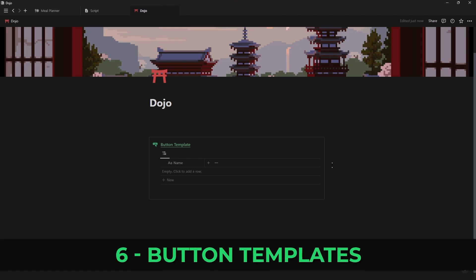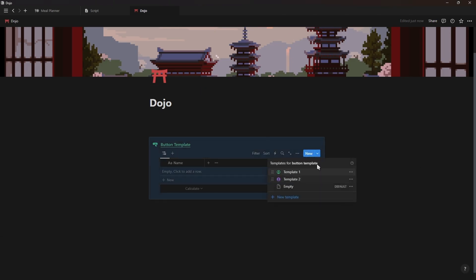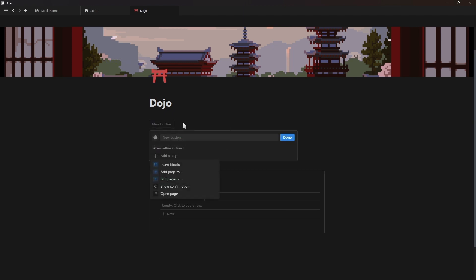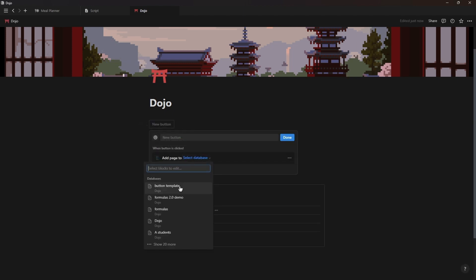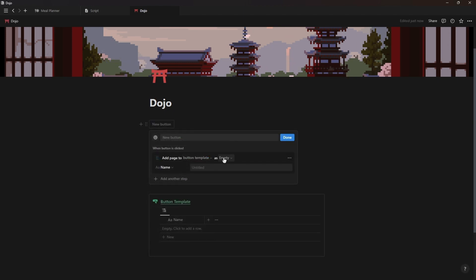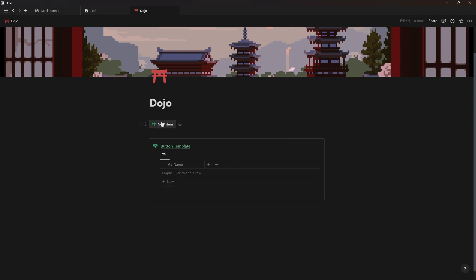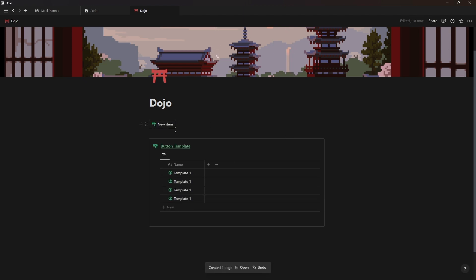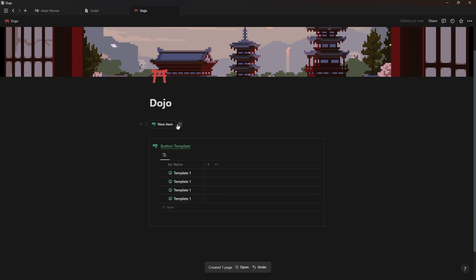Notion has now also added a long overdue feature which is the ability to choose what template you want to apply to your buttons for creating new database entries. When editing your button you'll now see this extra option at the top to select one of the templates to add on to the new database entry that will be created from the button. A small but very useful feature.